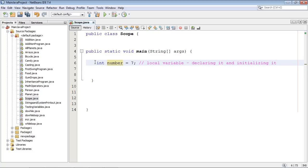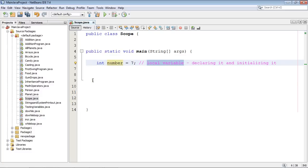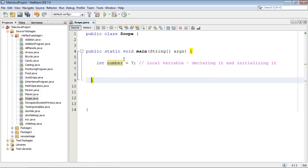If you will remember in the last video that we did, we said that a variable does not get initialized until you assign it a value. So that's what we did here. We declared it and gave it a value. And this is a local variable again because it's contained within this method's block. So no other methods will be able to reach it.